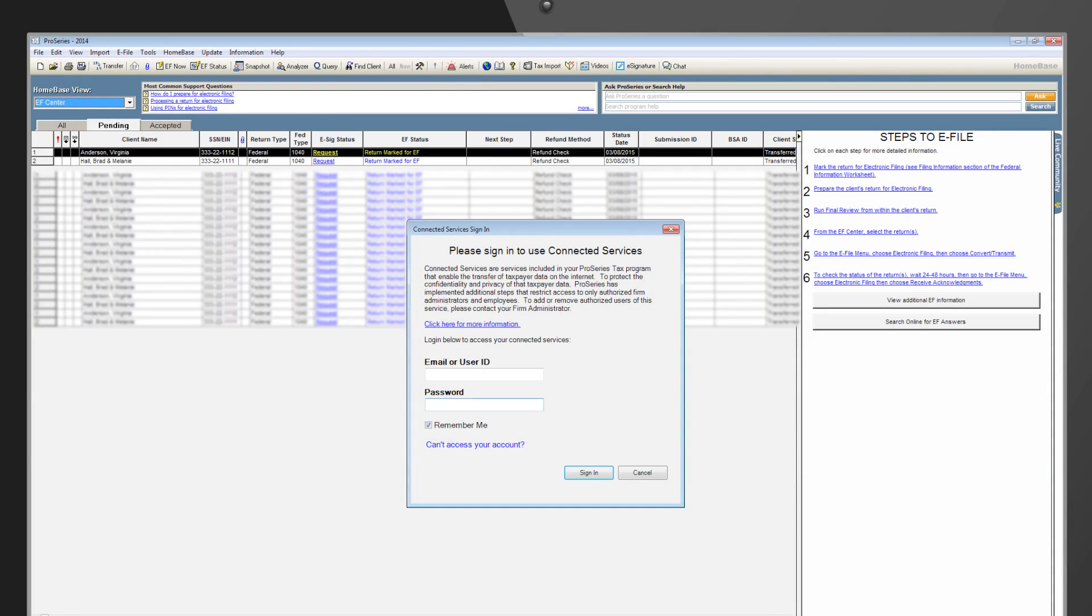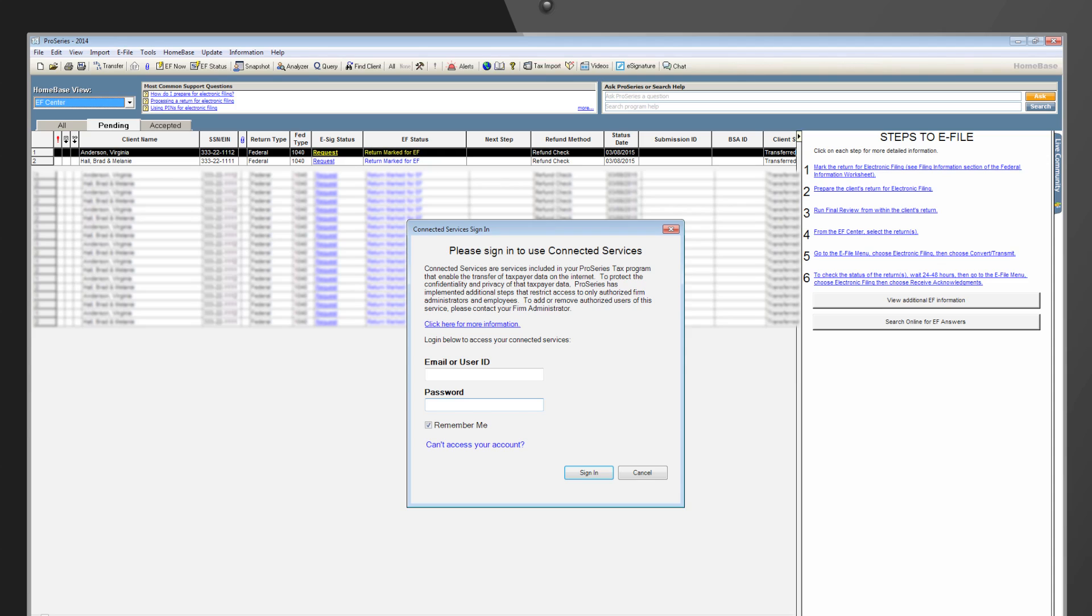If you have not yet set up Connected Services on your My Account, log in and click the link to view instructions for setting up the Connected Service admin, and if applicable, inviting additional users on the account. Once Connected Services has been set up on your My Account, you'll sign in using your My Account User ID and password.